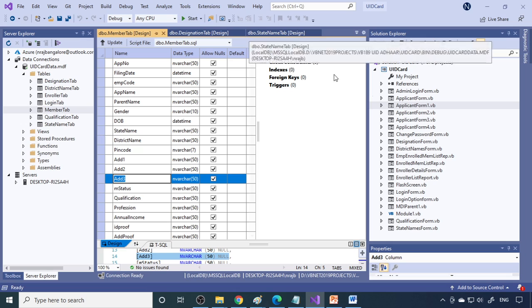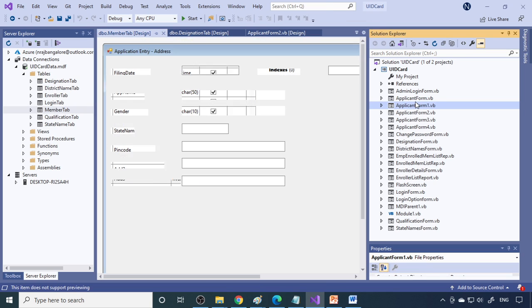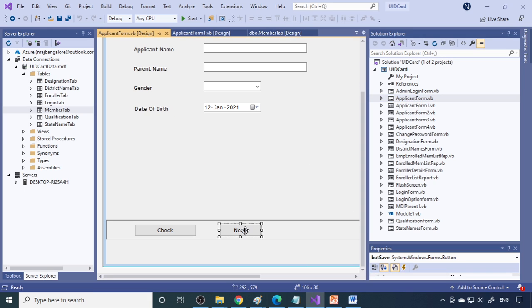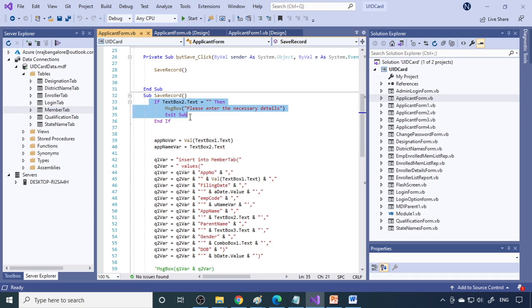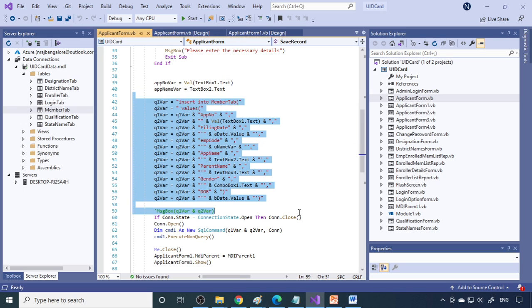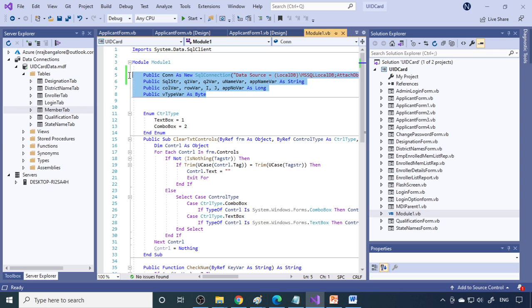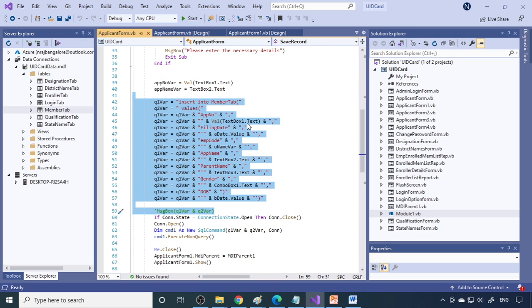In the next form we take marital status, education qualifications, and professions. For the first time you need to insert the data. When you click Save or Next, we check whether you entered the name or not — if not, we ask you to enter it. Then we generate a new number and insert the data. After inserting, we have an application number variable and an op-name query. These two — op-name as a string and application number variable as a long — are both declared as public in the module. When you declare a variable in a module as public, it can be used throughout the project.